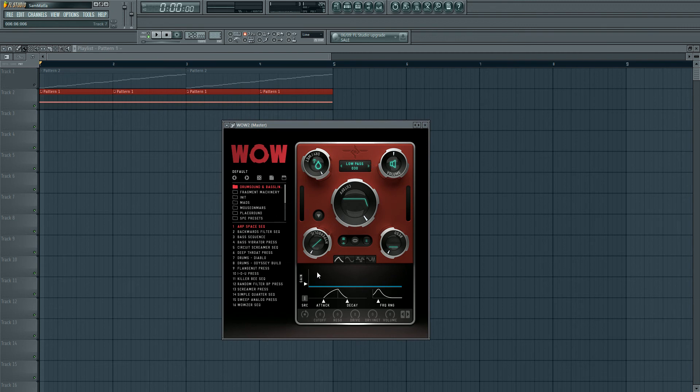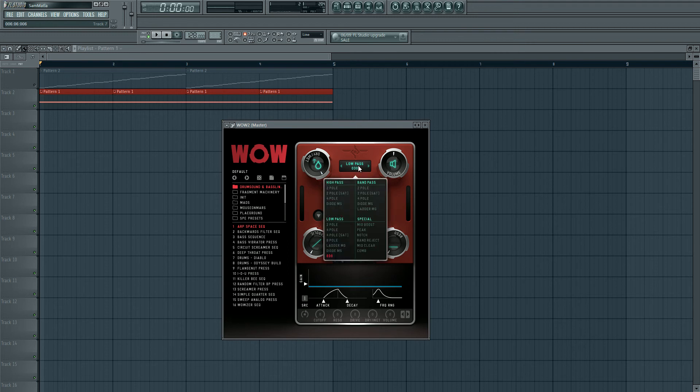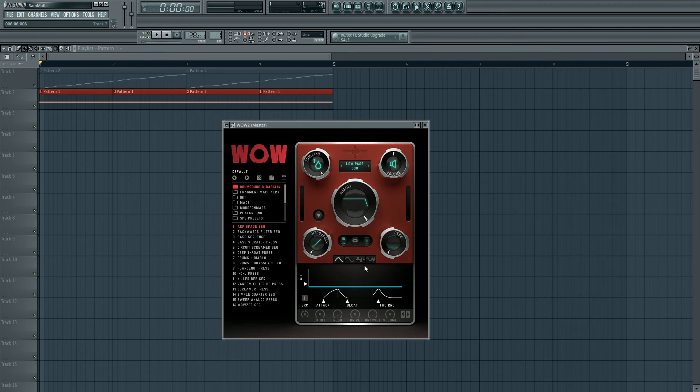So we're going to be looking at these five knobs here and this filter section. And in the next parts we'll look at the vowel mode and also this modulation section below.